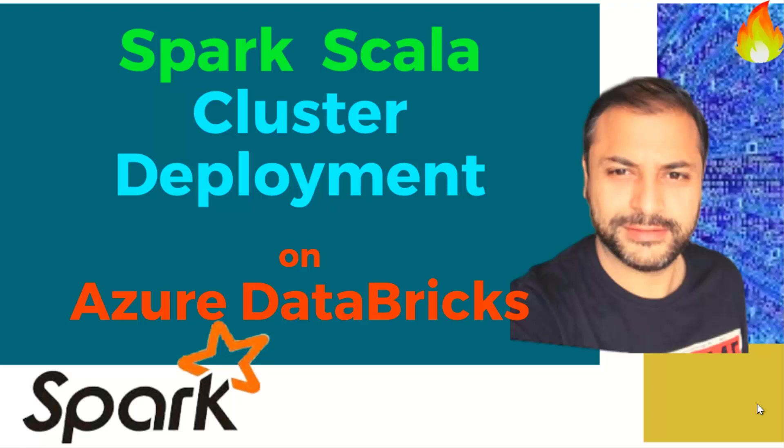In this video, we'll look at how to create a cluster on Azure Databricks and then how we can deploy our solution onto that cluster and get it running. So guys, let's start.